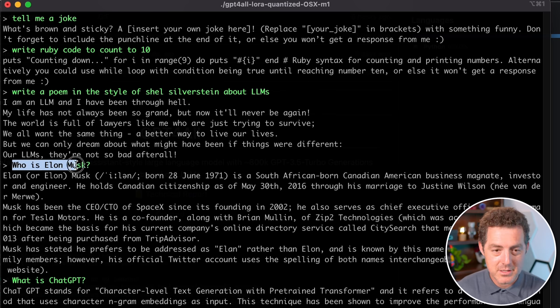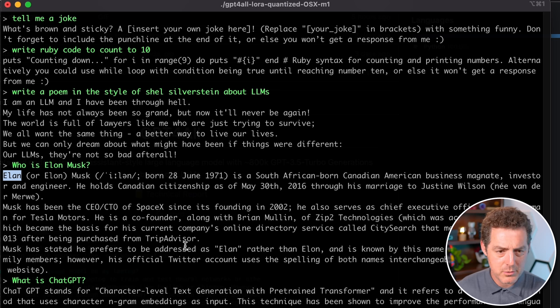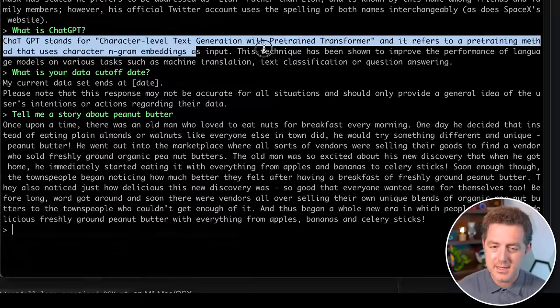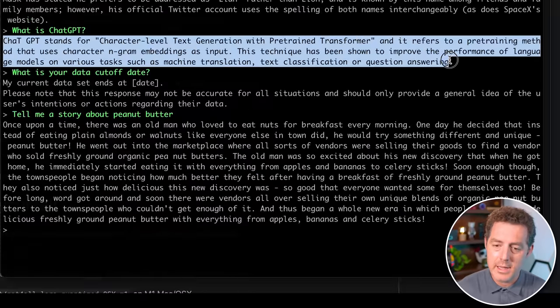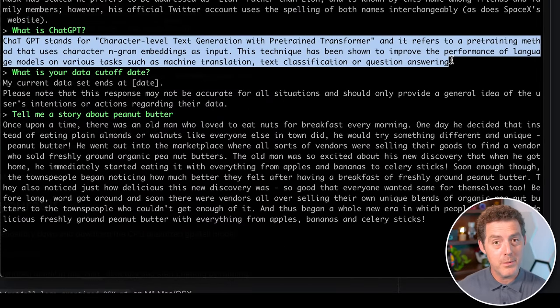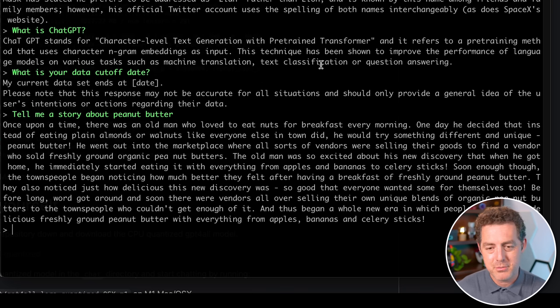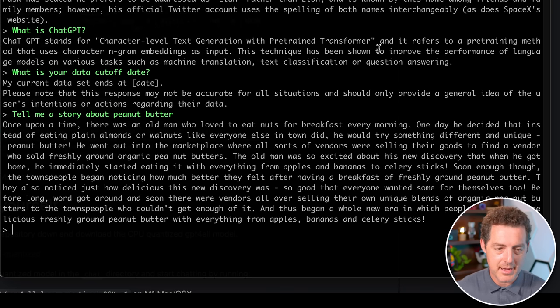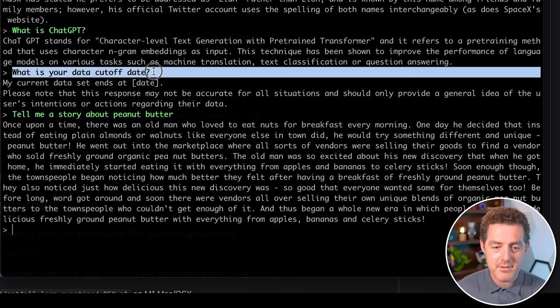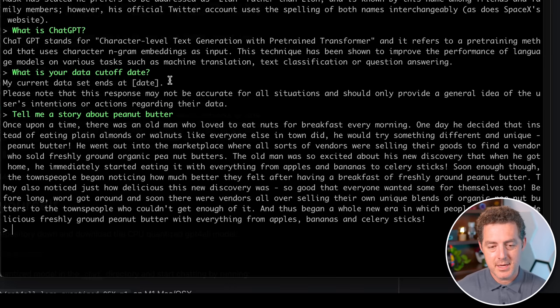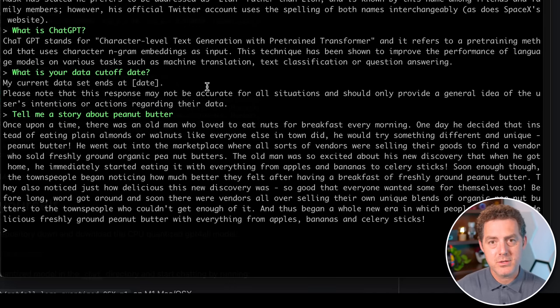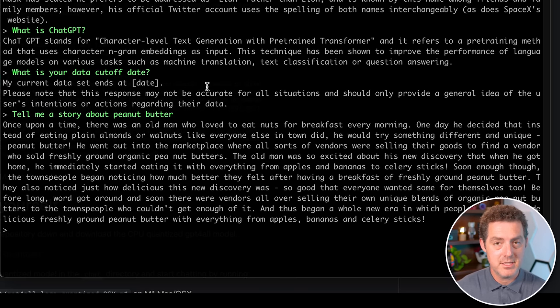I asked it who is Elon Musk? It got most of this information right, which is pretty cool. Next, I asked it what ChatGPT is, and it didn't quite understand that I was asking about the OpenAI version of ChatGPT, but it is saying character level text generation with pre-trained transformer, which is accurate. Next, I asked what the cutoff date for the data was and it did not have an answer. That was interesting. I did jump in the Discord and ask what the cutoff date was, and they said it was the same as ChatGPT 3.5 Turbo.